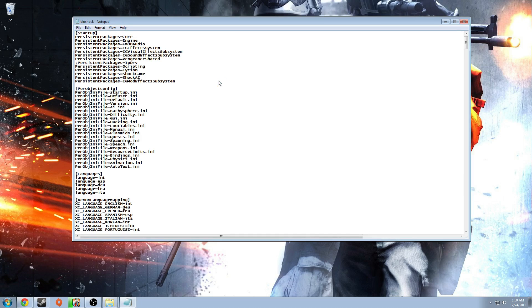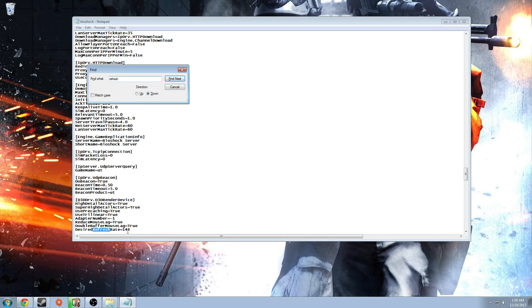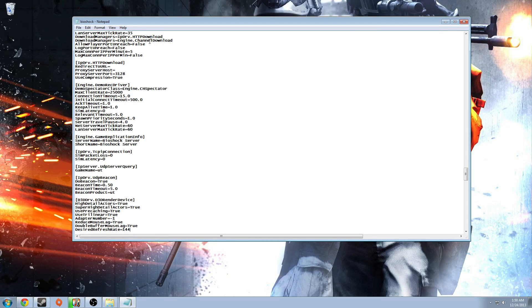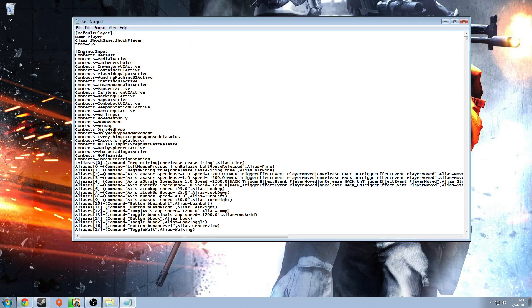For refresh rate, open the Bioshock.ini and use Ctrl+F to search for 'DesiredRefreshRate.' This syncs your in-game refresh rate — I have a 144Hz monitor so it automatically syncs to that. Make sure you save the file after editing, and back up the user config before making changes.